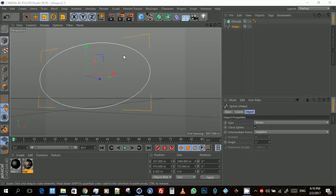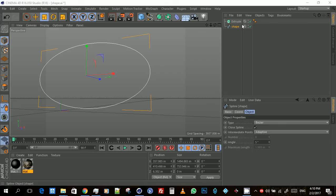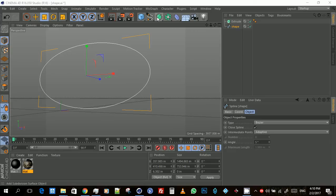First, after you import the shape from Illustrator into Cinema 4D, you have it in the window like this. Then you come over to the subdivision surface tool object, click and hold, and go to extrude.